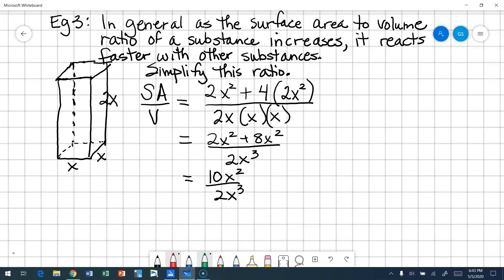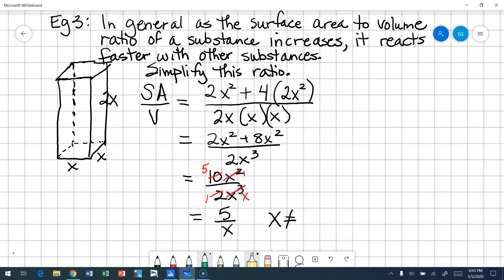Simplifying: the numerator is ten x squared over two x to the third. Working left to right, ten divided by two is five. There are more x's in the denominator — one more — so I get five over x as my ratio. Do I have an excluded value? I have x's in my denominator, so x cannot equal zero. And that is how you simplify rational expressions.